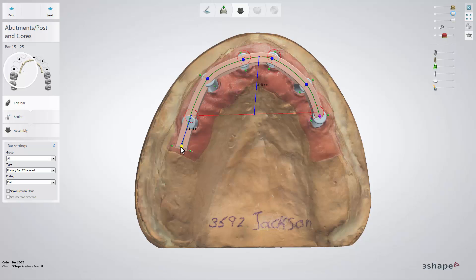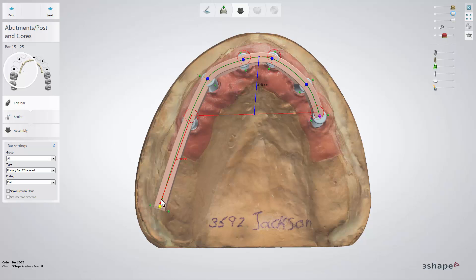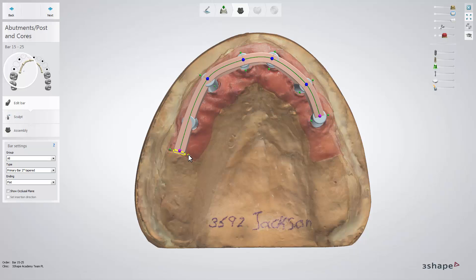The software will generate an initial suggestion for the bar and the bar interface abutments. Now you can start editing the bar using the control points that appear when you hover the mouse cursor over the bar. Points when activated enable you to change the bar shape.